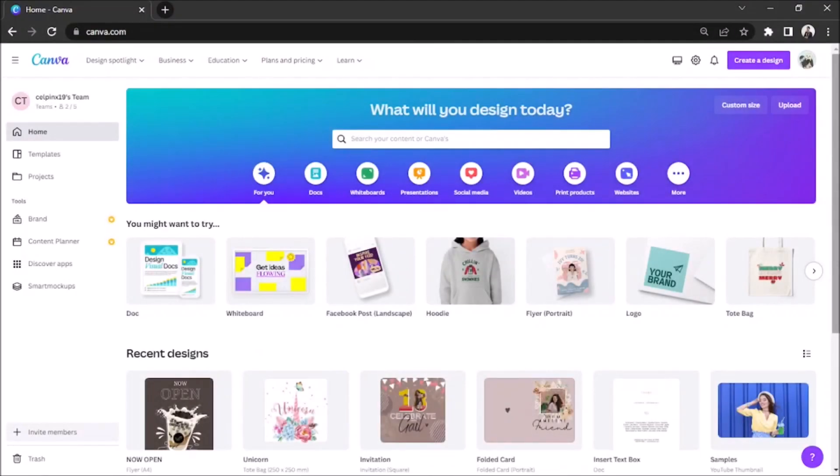Hey everyone! Today we're going to be making a Hoodie print design on Canva.